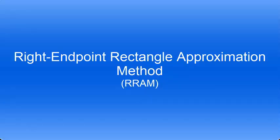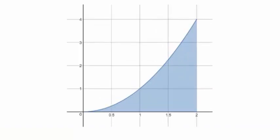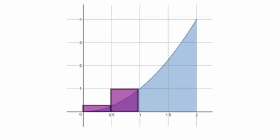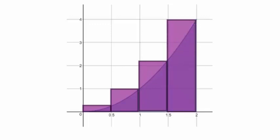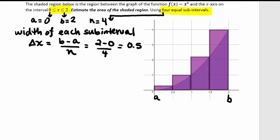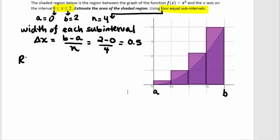Now let's calculate the Right Endpoint Rectangle Approximation. This time the heights of our rectangles are defined by the right side of each interval. So f(0.5) defines the first height, f(1) defines the second rectangle's height, f(1.5) defines the third rectangle's height, and f(2) is the last right-hand endpoint. Our starting x value for RRAM is located at the right-hand endpoint here at 0.5 — that'll be important for our spreadsheet later.